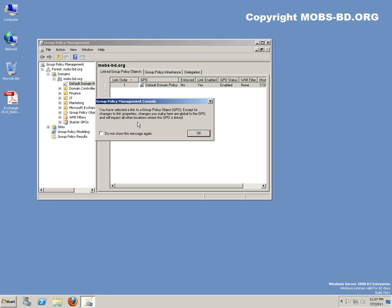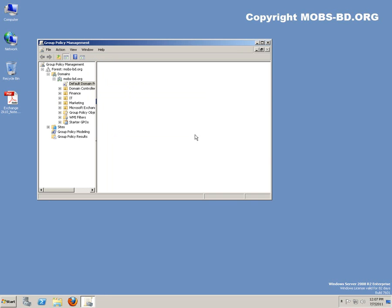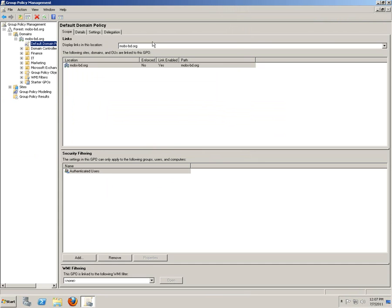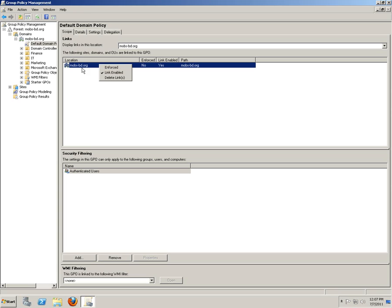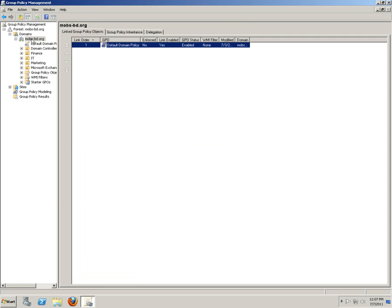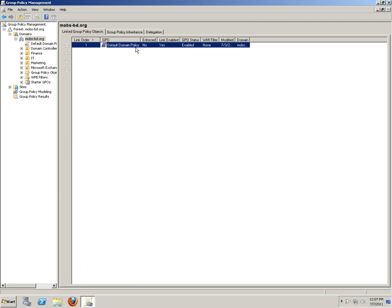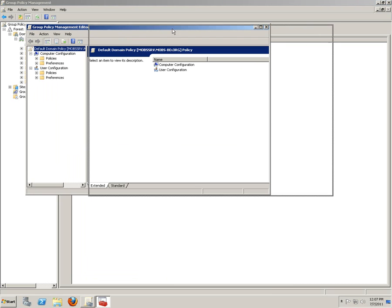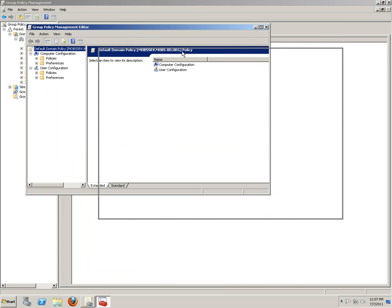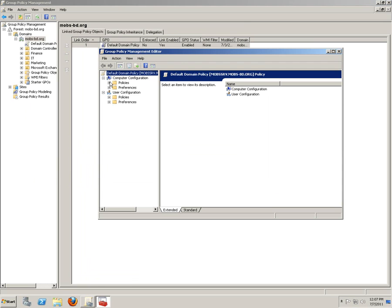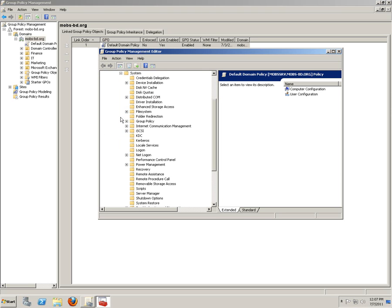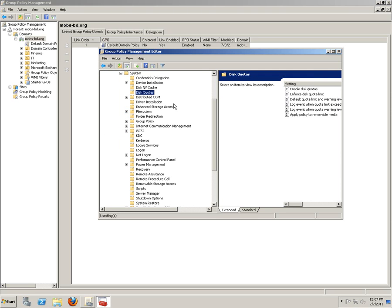We're going to do it also in the Group Policy. Group Policy Management Tools. Default Domain Policy. Click on Edit. The quota would be - you would find this quota under Policies, Administrative Templates.